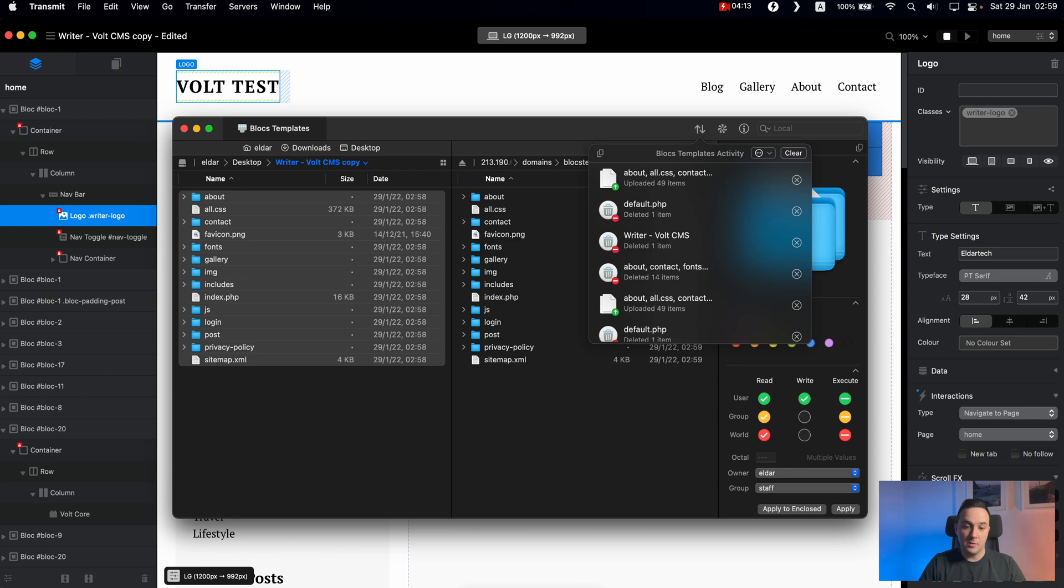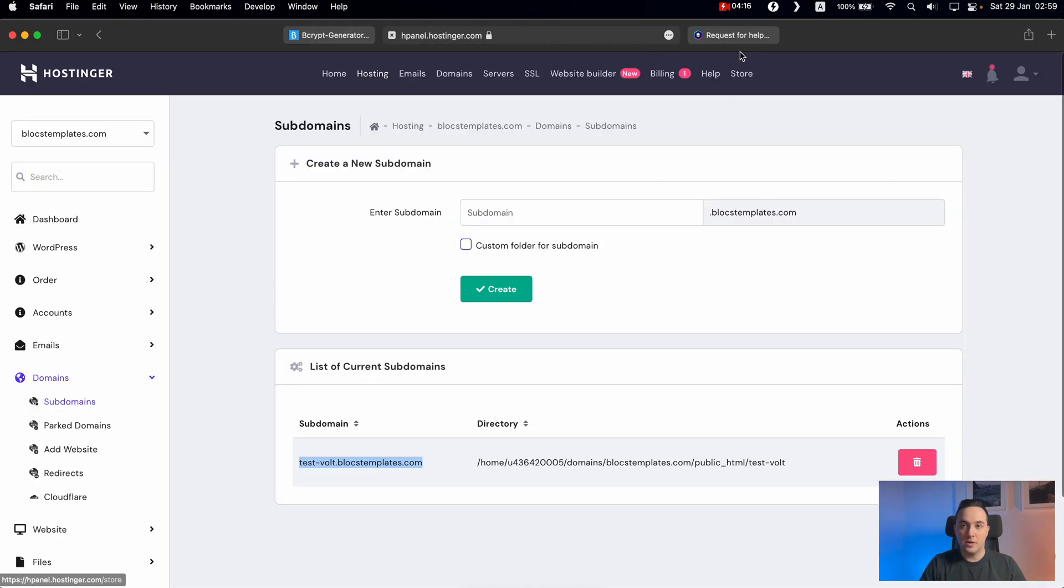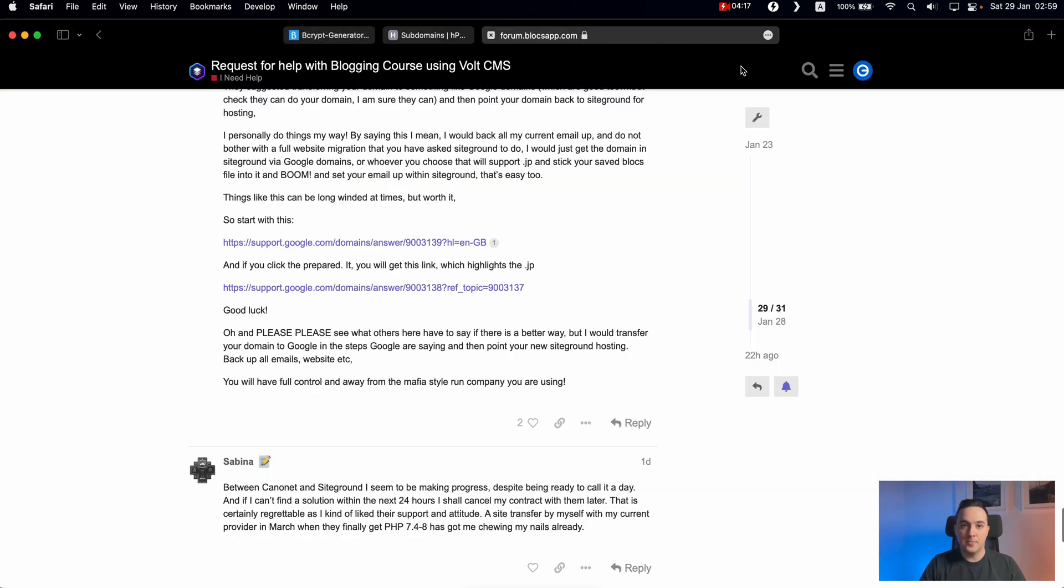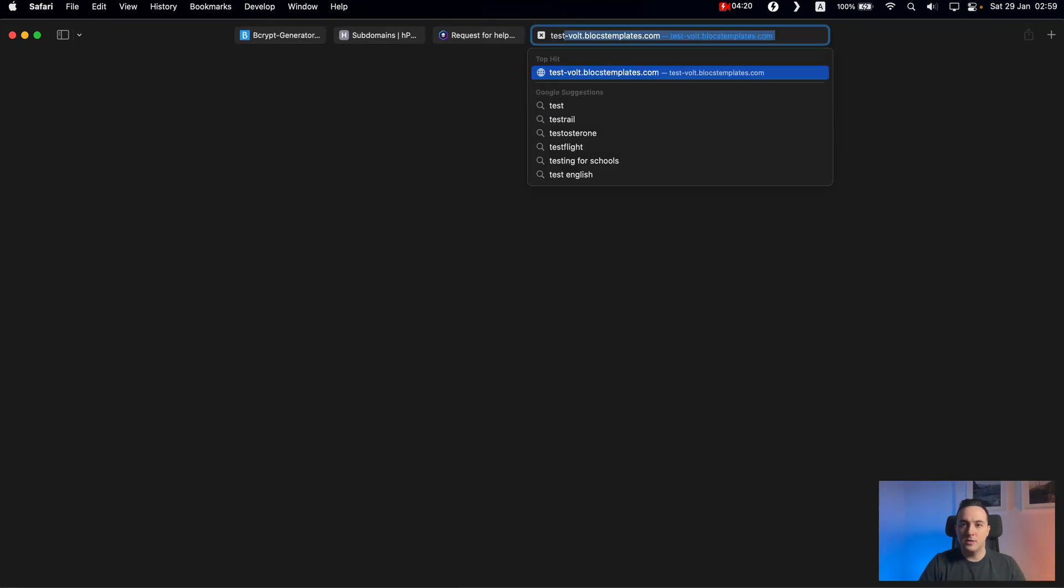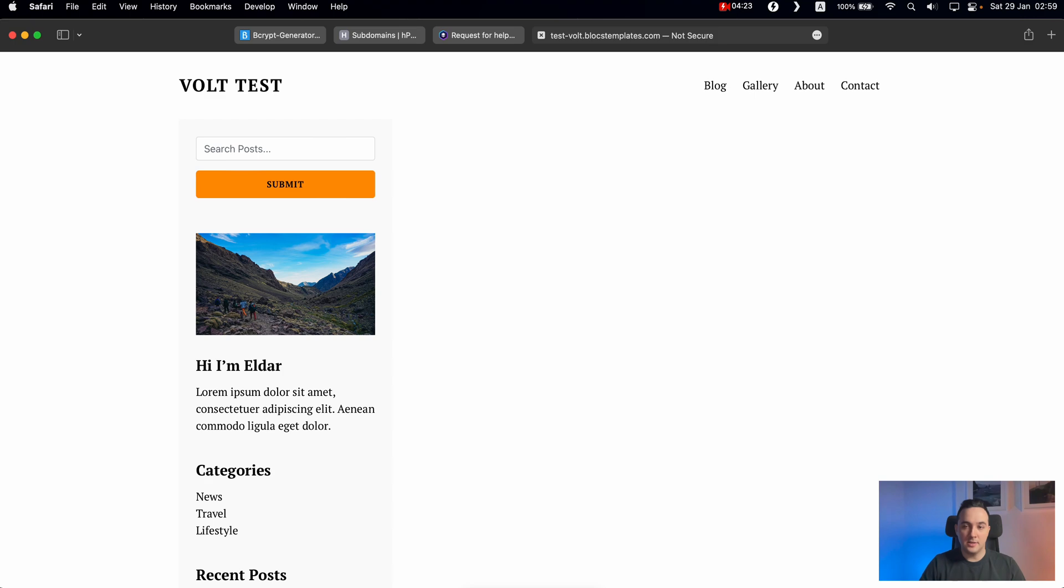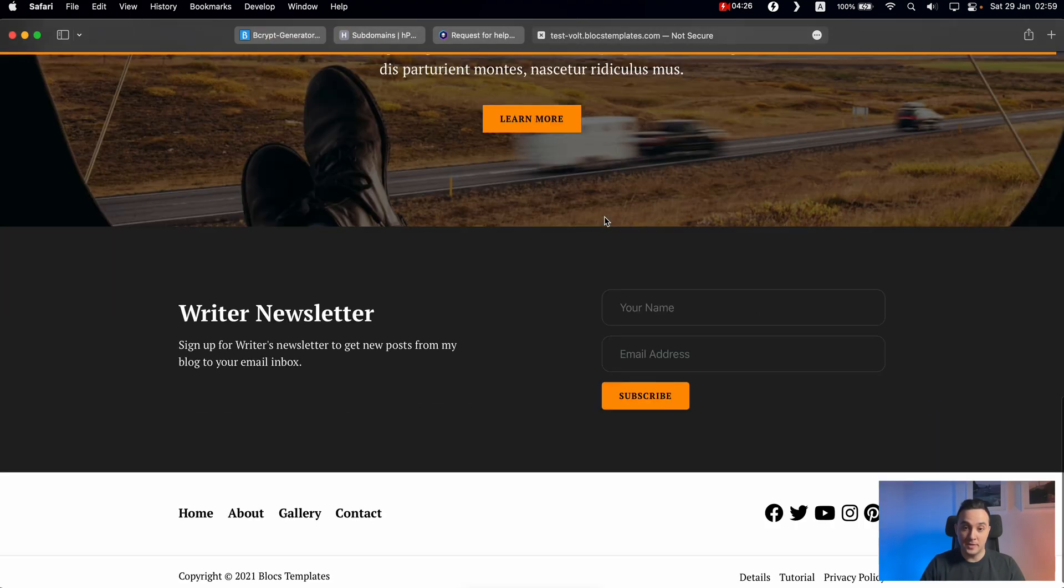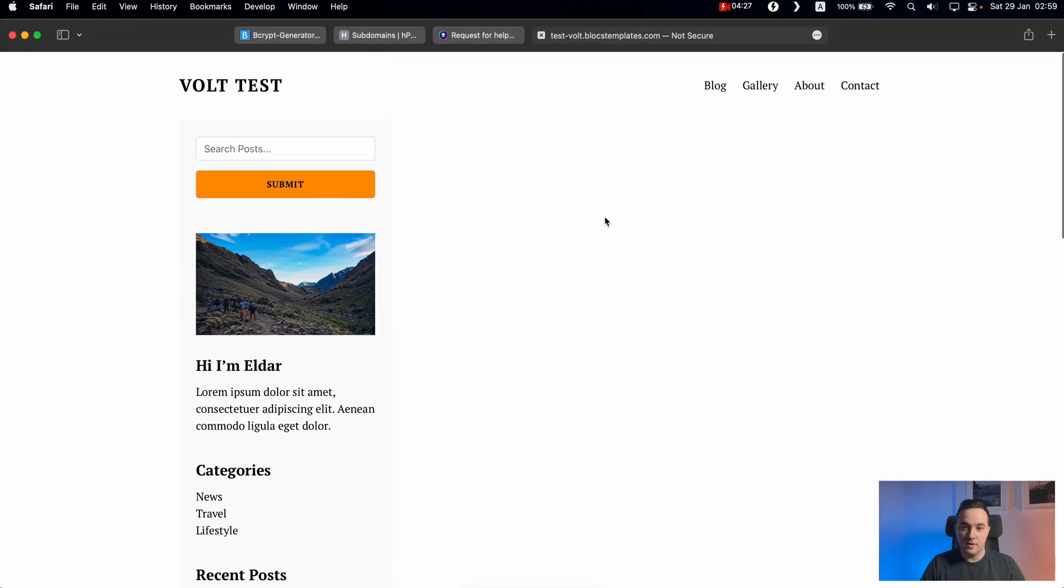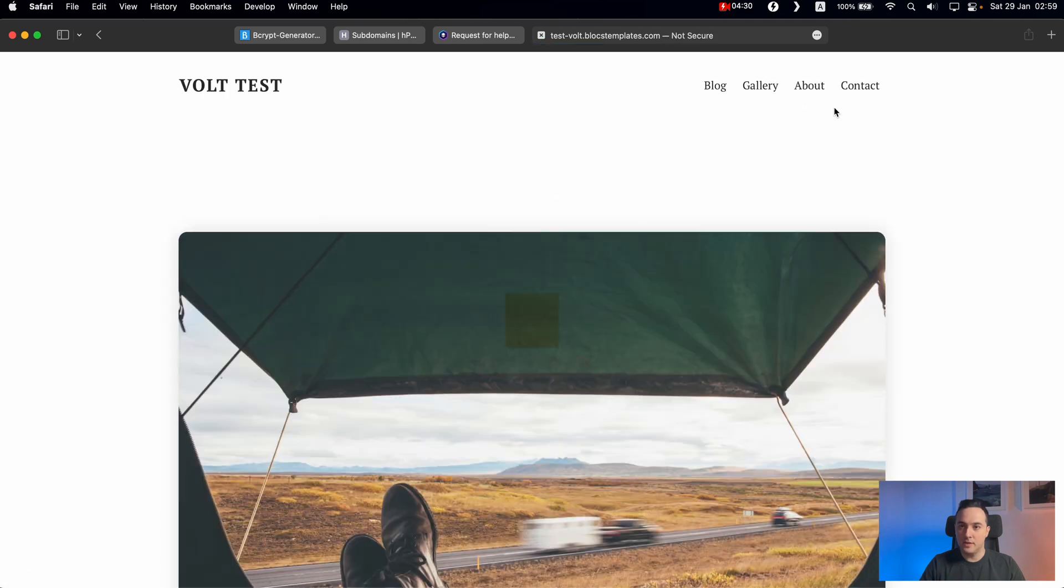After a couple of seconds, we can go back to our test vault to this URL. And as you can see, now we have our website here already. And obviously, we don't have blog yet.